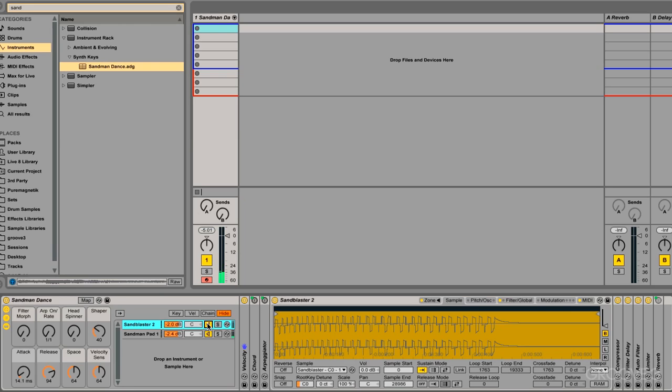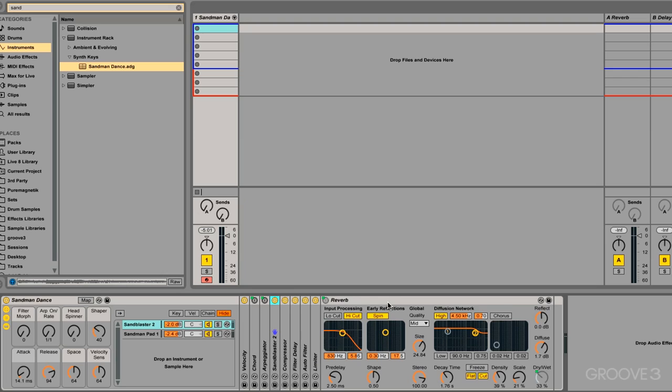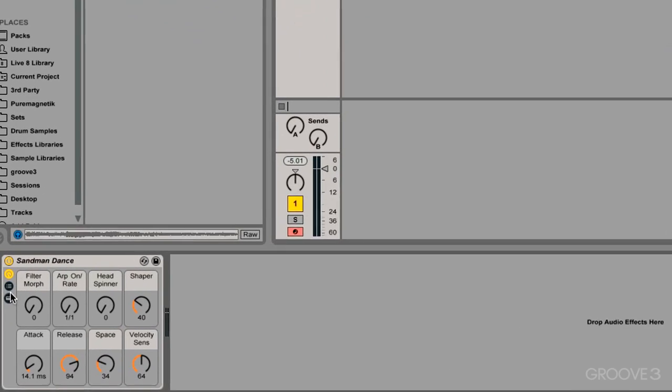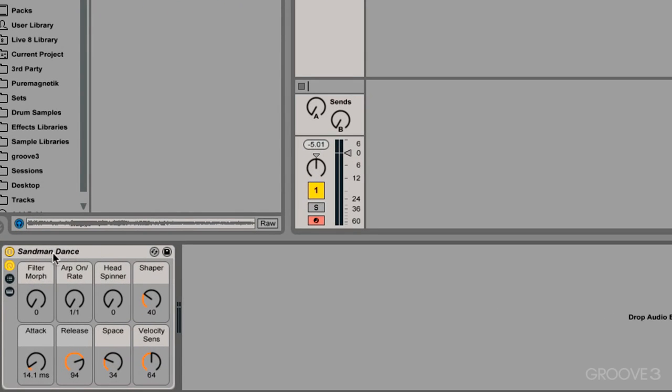The next benefit of using a rack is the ability to manipulate different parameters deep within the rack. For example, I have a reverb, and I can change the dry-wet mix with a control at the top layer of the rack. So I don't need to look at this reverb. I can have these eight simple controls, they're called macro controls, and we'll get into those later. These can control many parameters at once, deep within that rack.